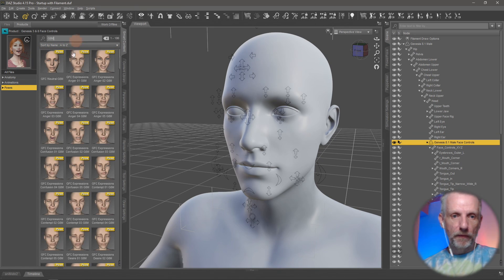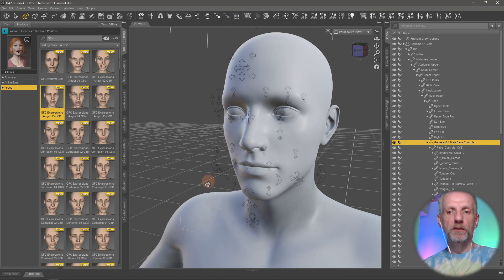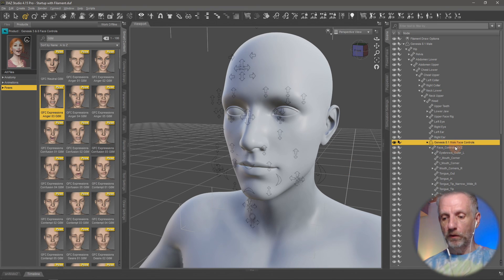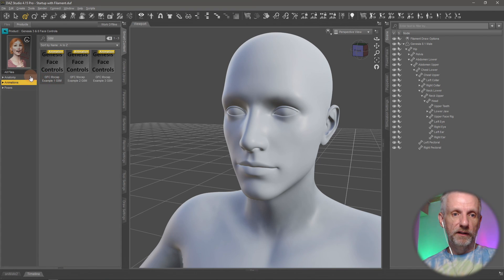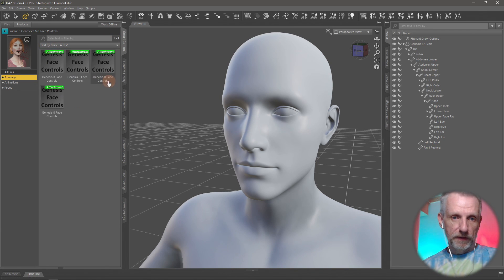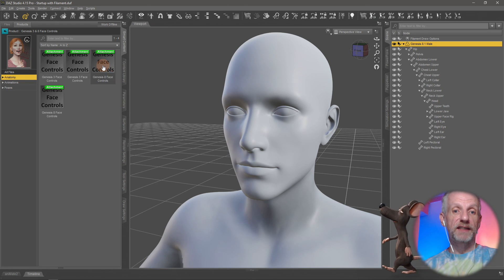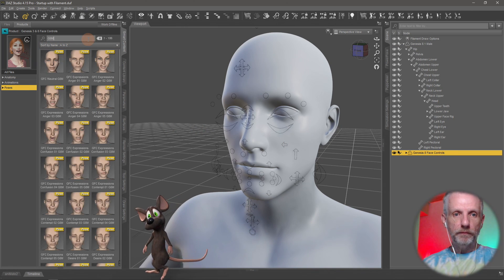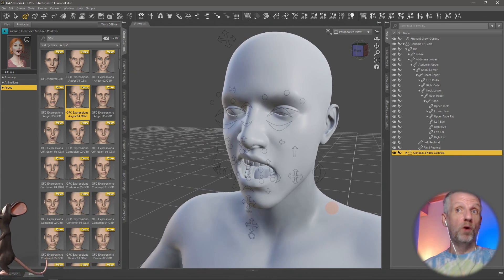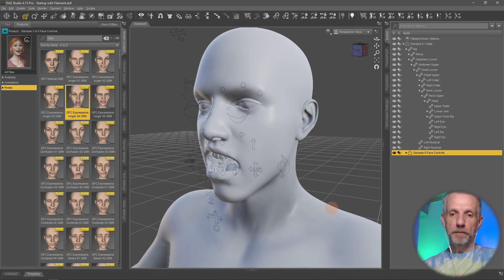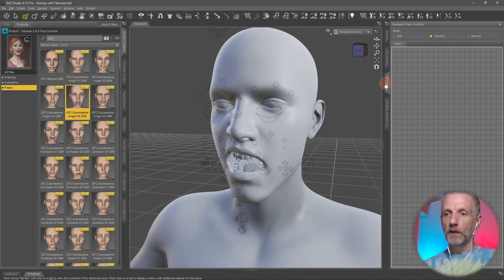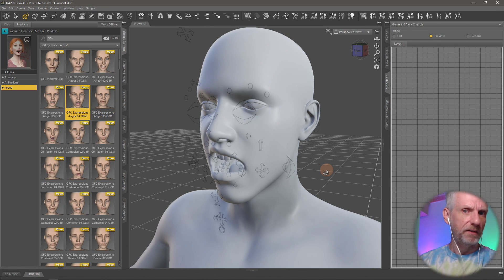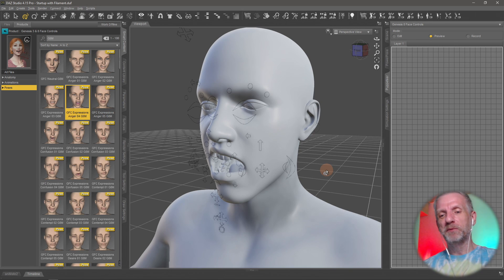The workaround is to remove the 8.1 face plate and put the included Genesis 8 face plate on the 8.1 figure instead - that works just as well. Once you select it you can pick a pose and apply it, making these expressions work on 8.1 too. That's all I know about face controls at this point and it's a lot of fun. I'm going to make extensive use of it in my comic project - these expressions will really come in handy for that.